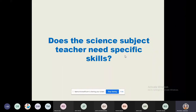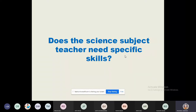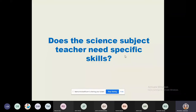I want answers from your side. Of course, not only the science teacher, but other language teachers also — the teacher of specific subjects needs some specific skills which are really required for that particular subject.